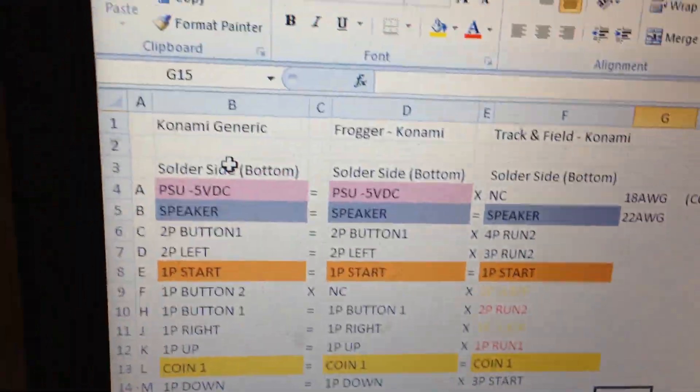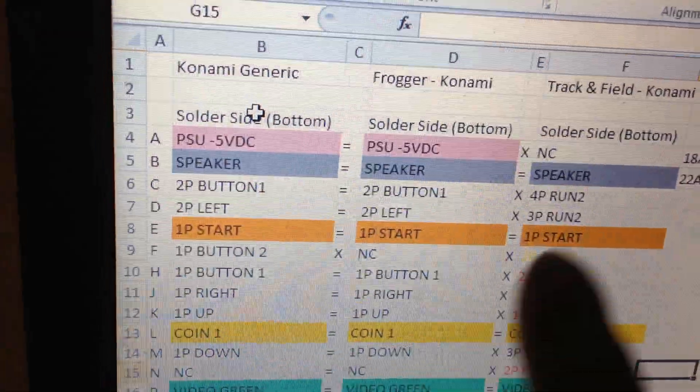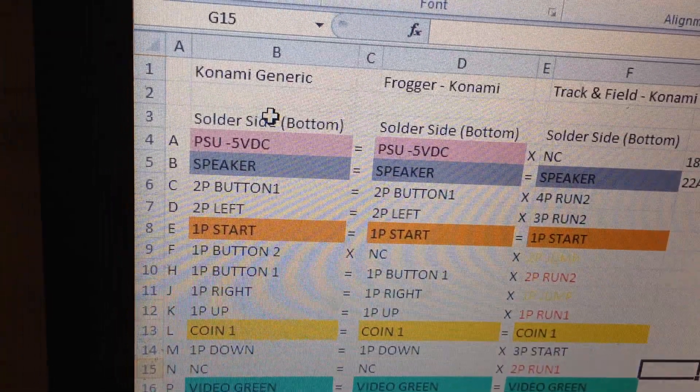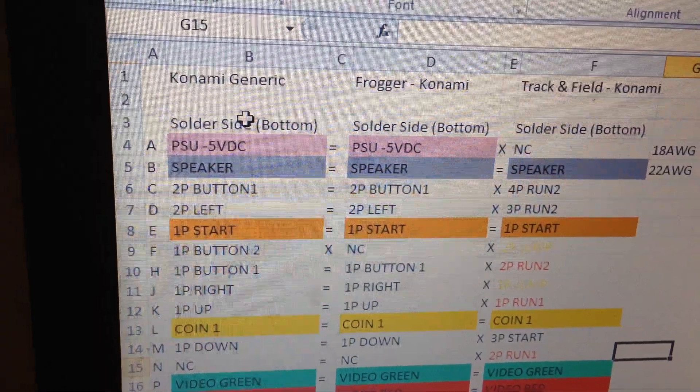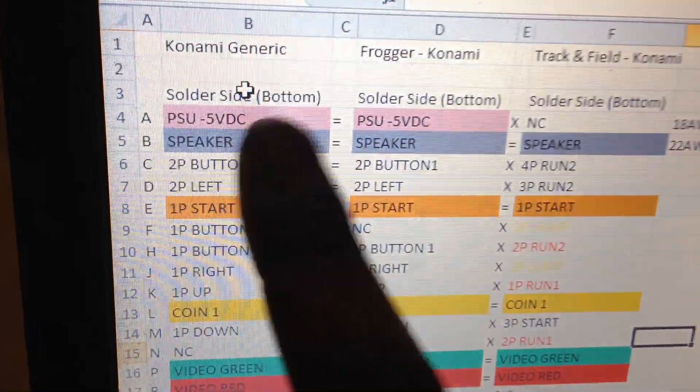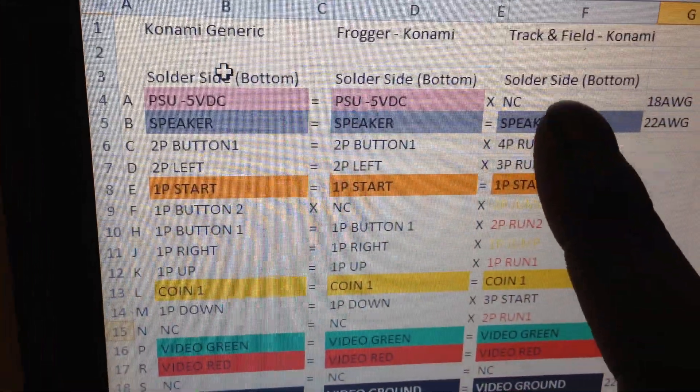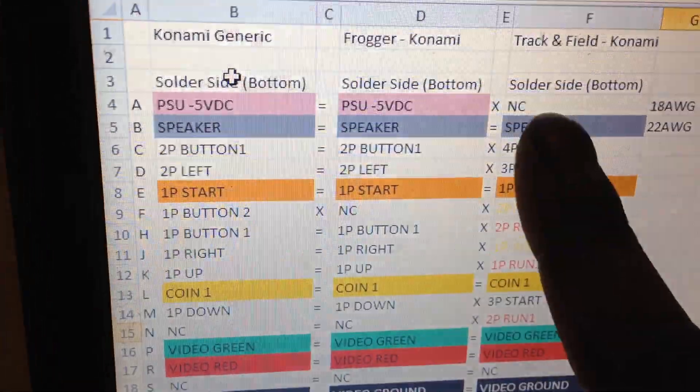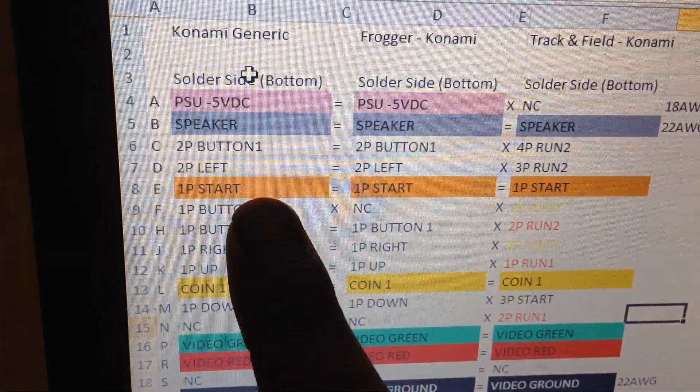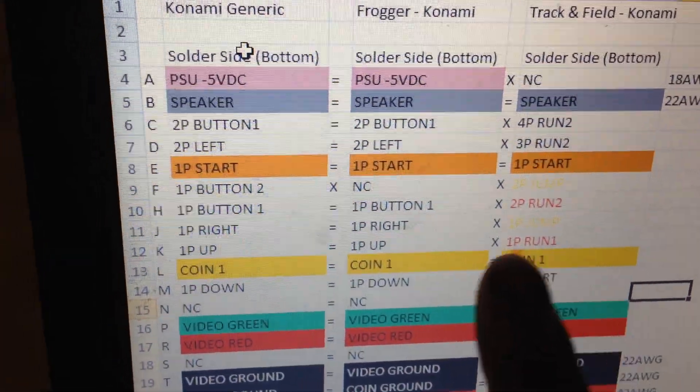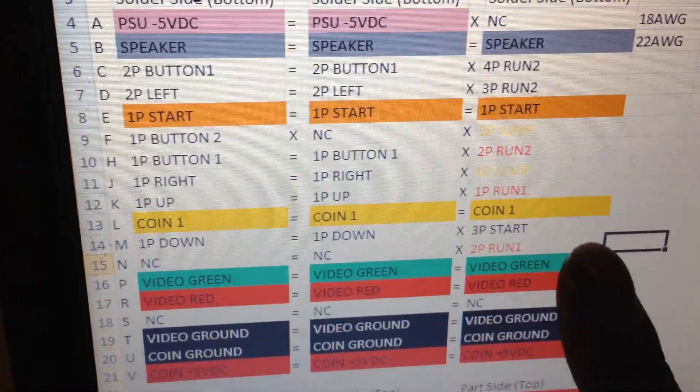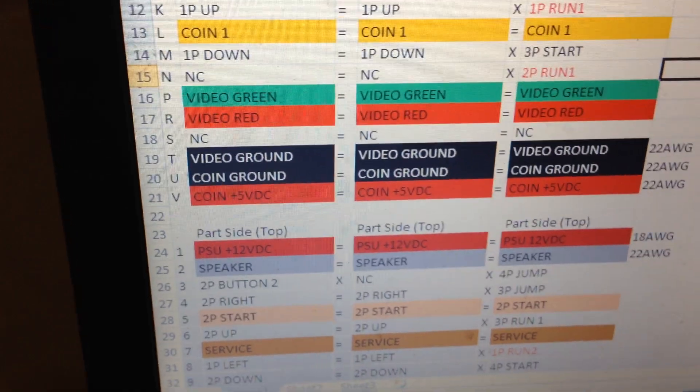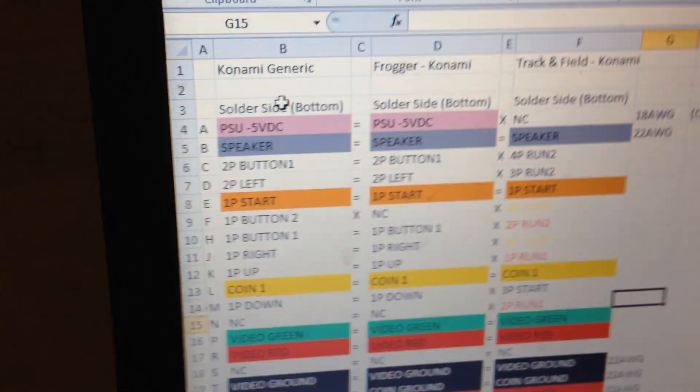Also what I did as well, if we have a look here down this line and down this line, what I've done is I've also did equals and crosses. The equals means that Konami generic and the Frogger will equal that, but Track and Field against the generic is not correct. Speakers correct all the way through, 1 player start correct all the way through, coin 1 is all the way through, your video green is all the way through, and so on. That way it gave me an idea of what is permanent and what needs changing.